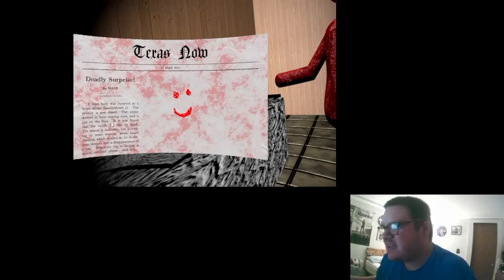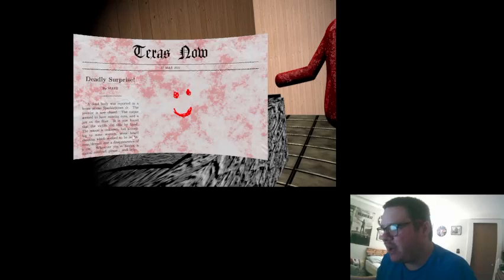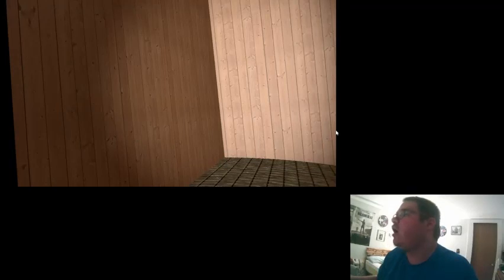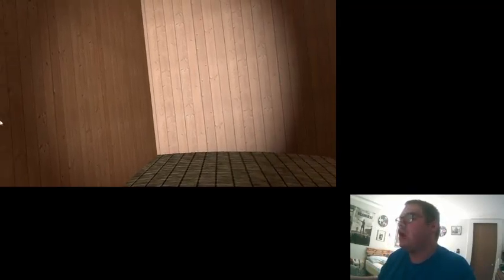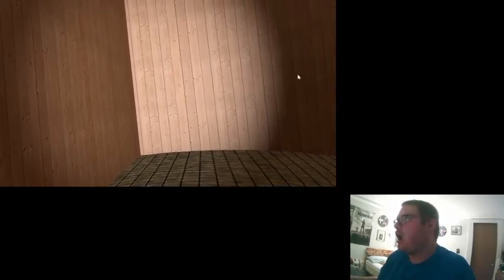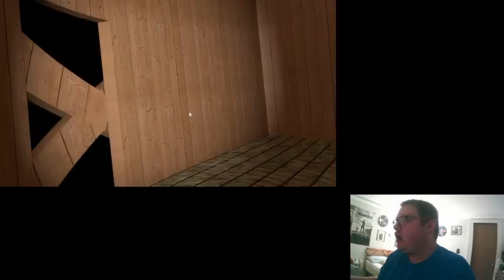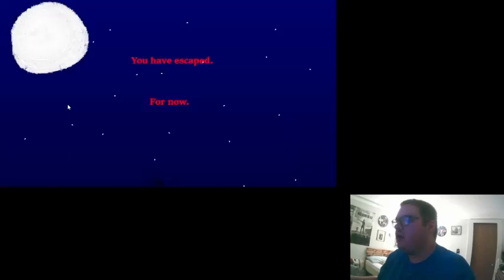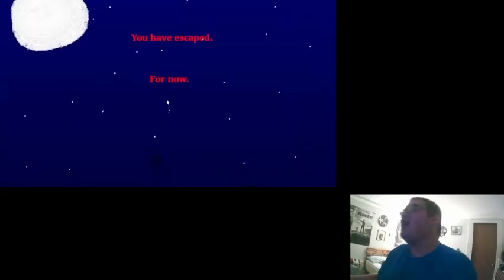A perfect place to hide, an abandoned house far away in the middle of nowhere. Nobody can find me here. Oh I can move. Wait, this looks familiar. This can't be. Okay, so I just move. Several years ago when this exact place was reported, wait a minute, if that's the case then, okay. Deadly surprised by Matt, what's going on? Death body was reported in the house across. Oh, oh, oh, I am trying to read, shut up. Doctor, the drive, the premise is now closed. The corpse didn't have missing eyes, the jaw on the floor is now found that the victim did this by hand. The reason is unknown but according to some sources, some heard shouting was seen in the distress, despair. Oh, now remain from me bitch, and you'll always die. Oh, okay, oh. Hey, I have escaped for now.